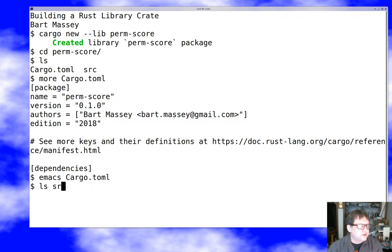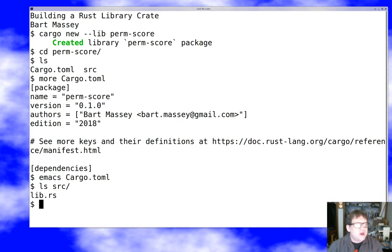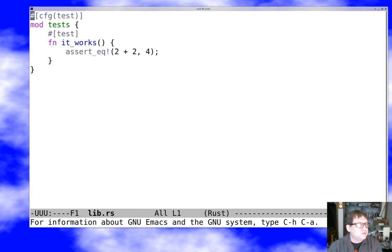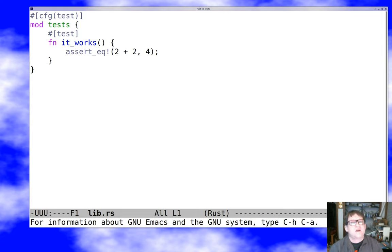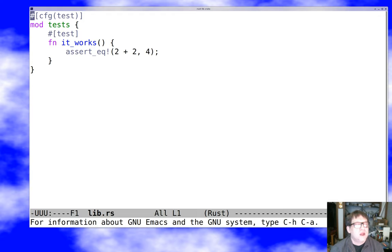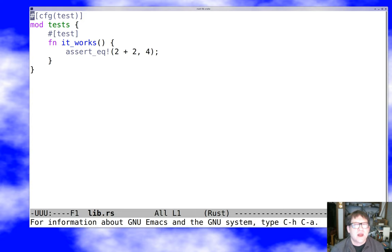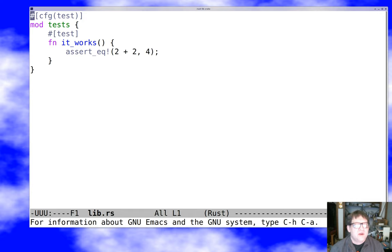The cargo.toml doesn't differ from a binary, which is interesting. So how does Rust know that it's building a library instead of a binary? Well the answer is that in the source instead of main.rs we have lib.rs and that is the whole story. In both cases you can set the name and the source path to whatever you want in the cargo.toml but mostly we follow the standard convention.